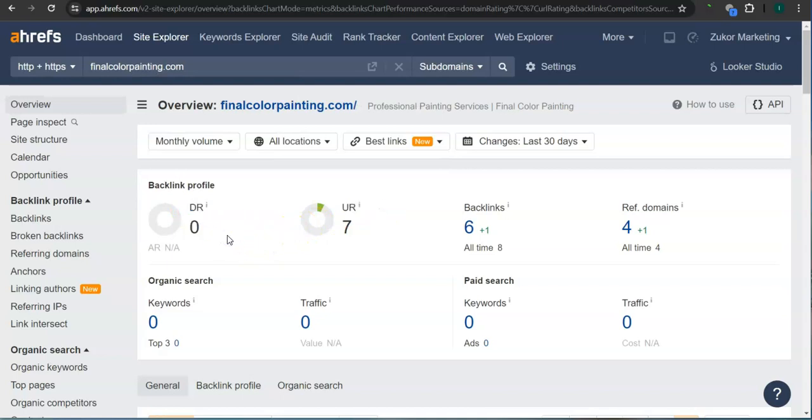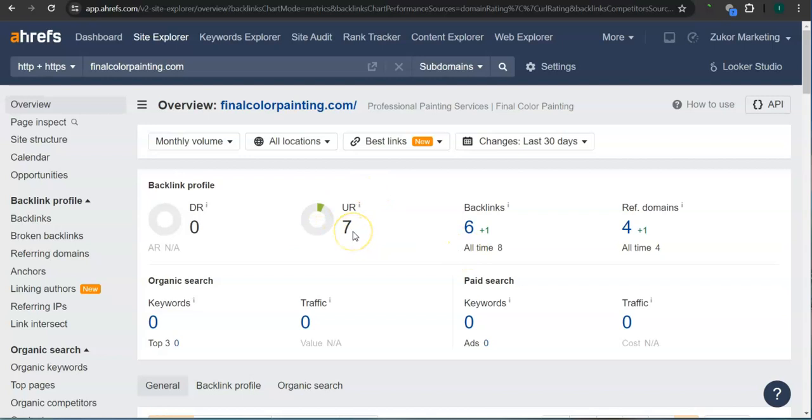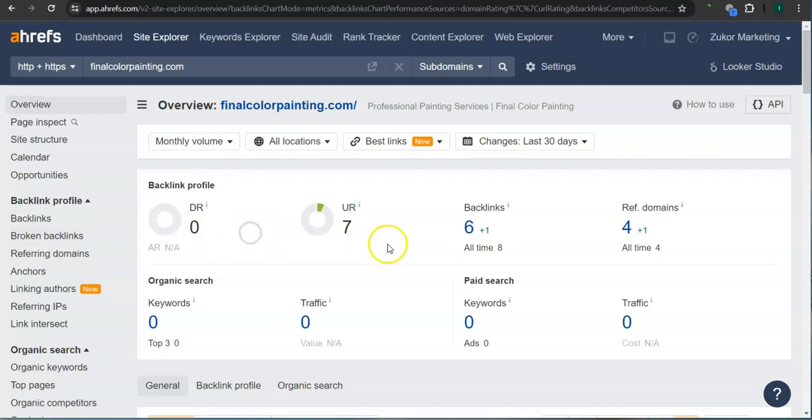A DR rating is a trust rating, meaning this is how much Google trusts your website. The UR rating is the strength rating, meaning this is how powerful your website is in Google. I'm guessing this is a fairly new website, and that's okay, because this is already a good number here. For now, you have zero for your trust rating and seven for your strength rating.